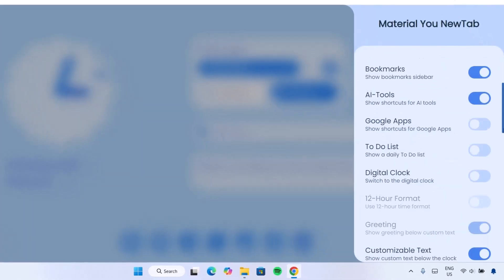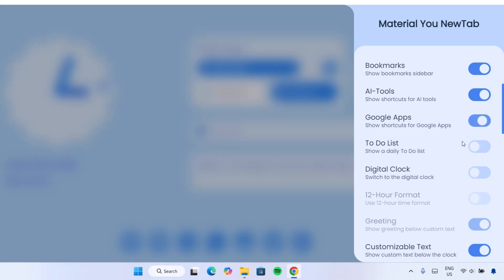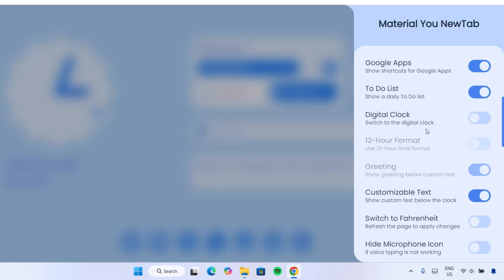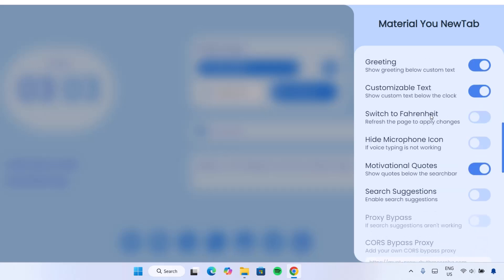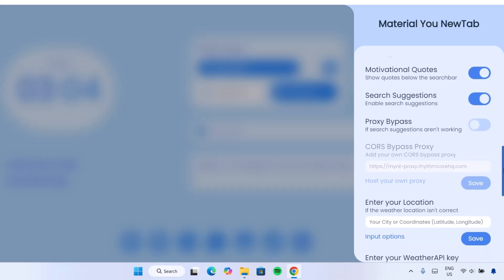Go back to the settings and proceed to Google apps — enable that. To-do list — enable that. We have this digital clock, and I'm going to change this — you'll notice some changes here later. Toggle that on as well. Switch to firmware height — I think it's good the way it is. Hide microphone icon — it's not needed. Enable search suggestions. If you scroll down here, we have the location.